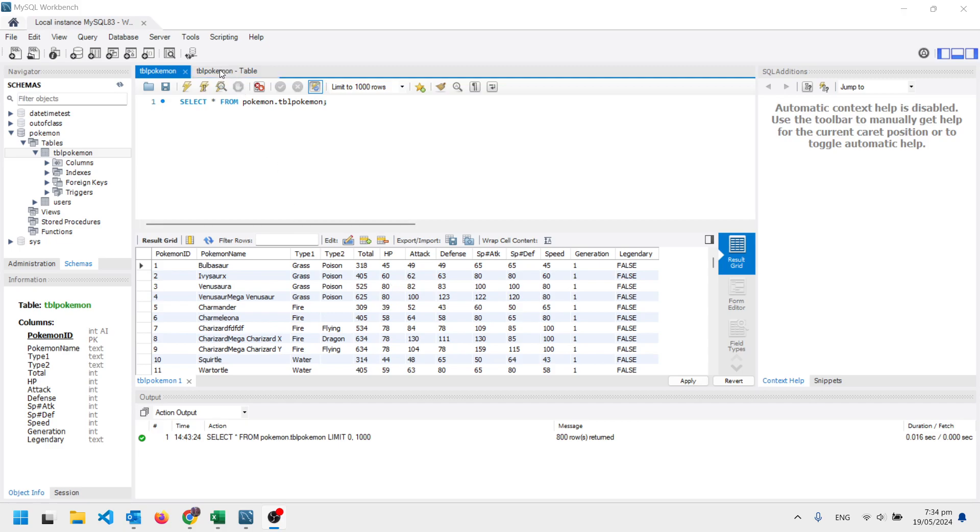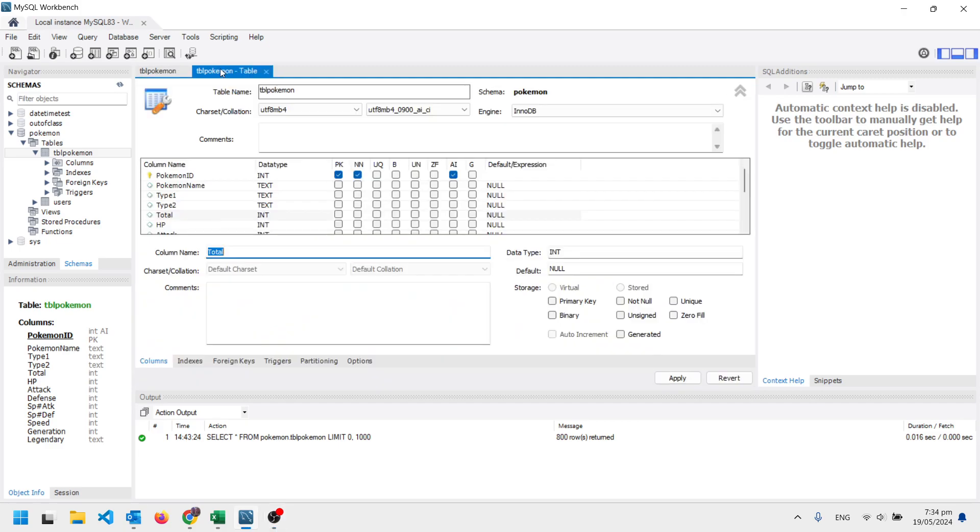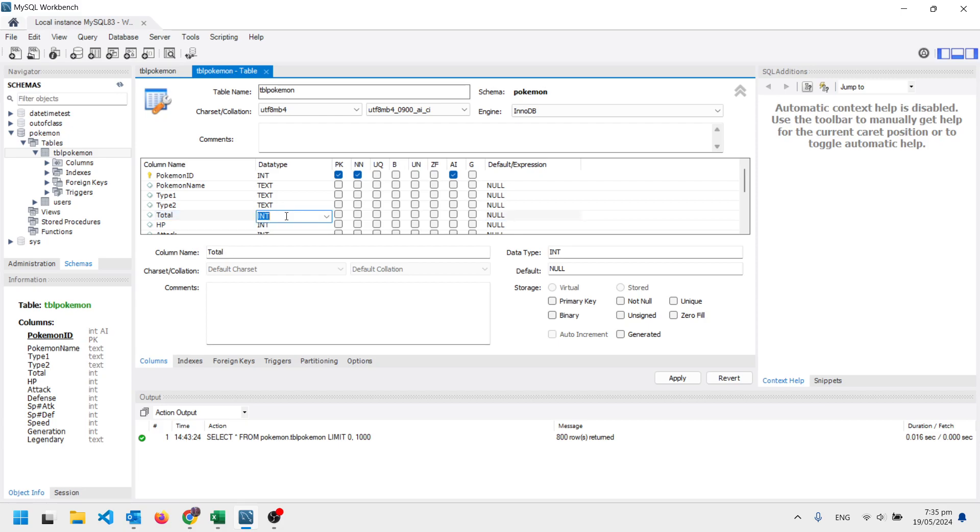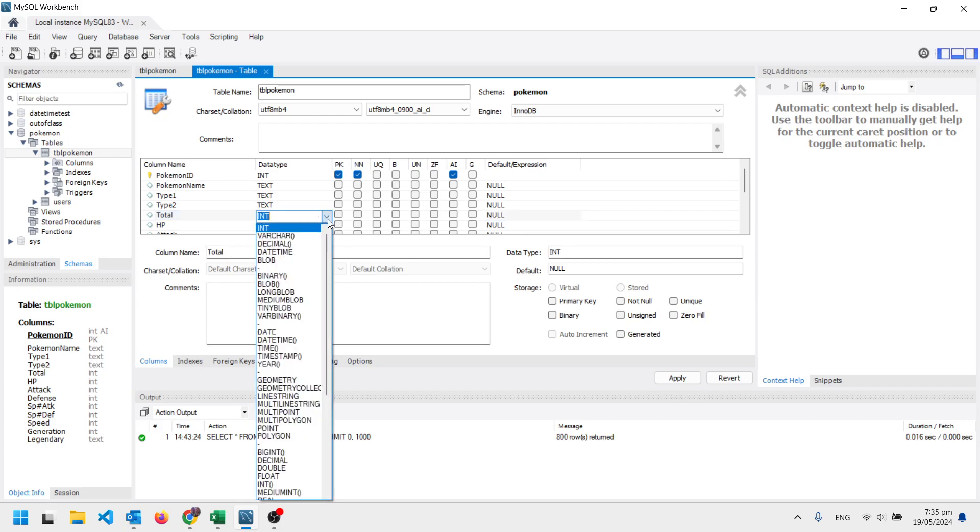If I go into the setup for this table, it actually says we've got those fields: Pokemon name, type 1, type 2, total HP. And some of them are text and some of them are integers, whole numbers. And there's a whole bunch of different field types that we can use.